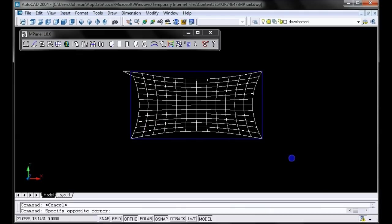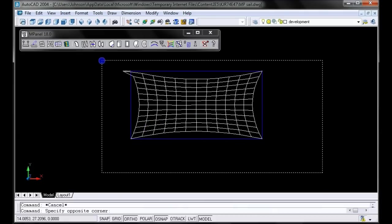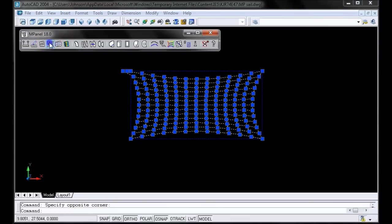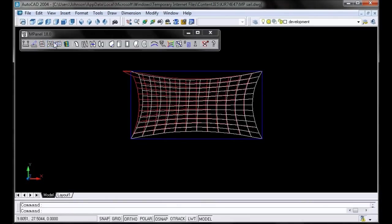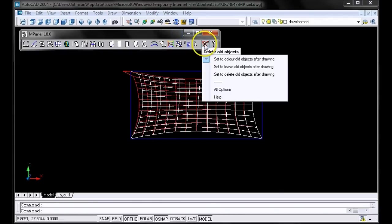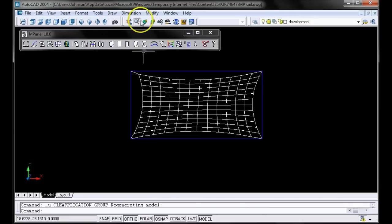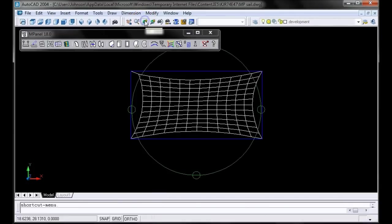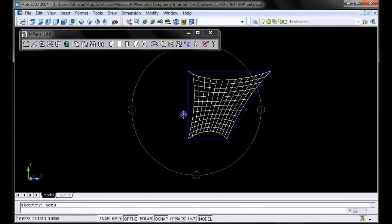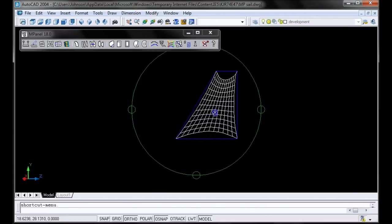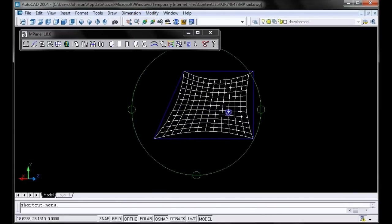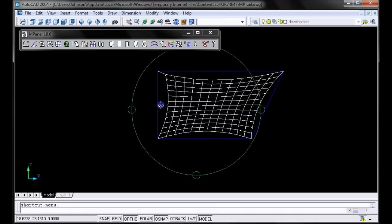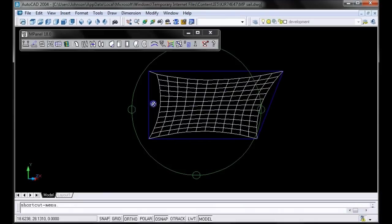The new relaxed mesh will have the guy line oriented correctly according to the corner forces. Let's delete the old mesh. And let's go ahead and put our new mesh in orbit, so that we can see what it looks like in 3D. And as you can see, the top left corner of the mesh now has a guy line.